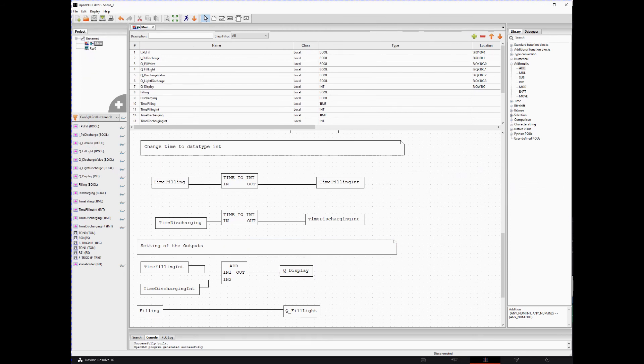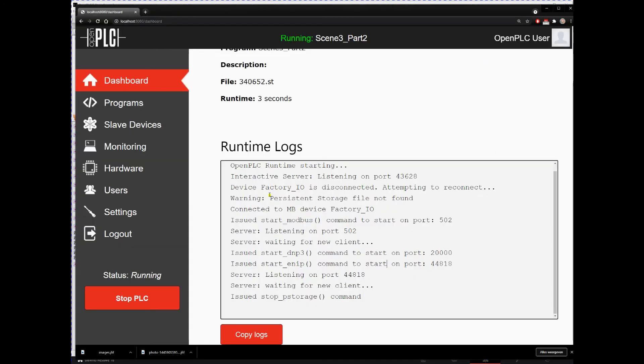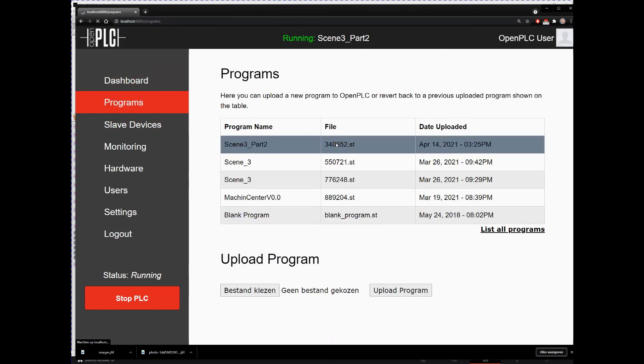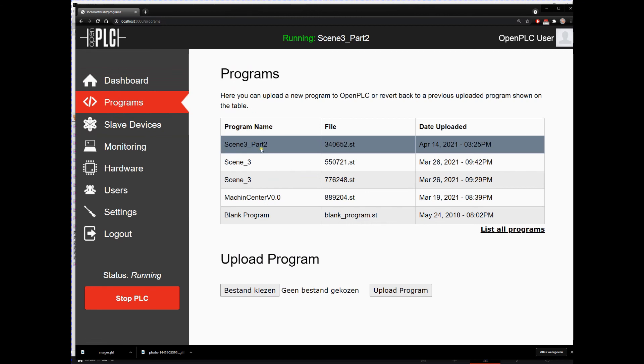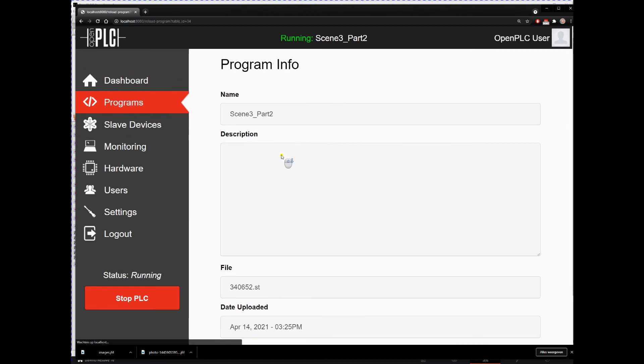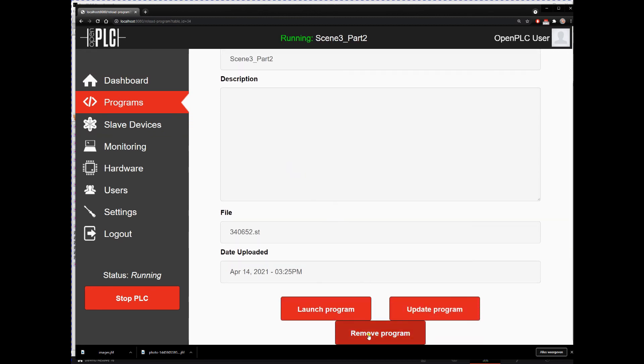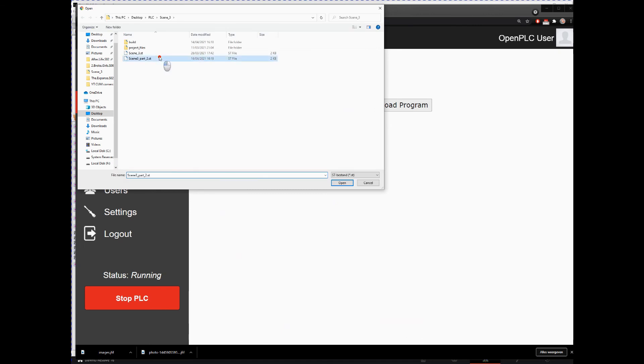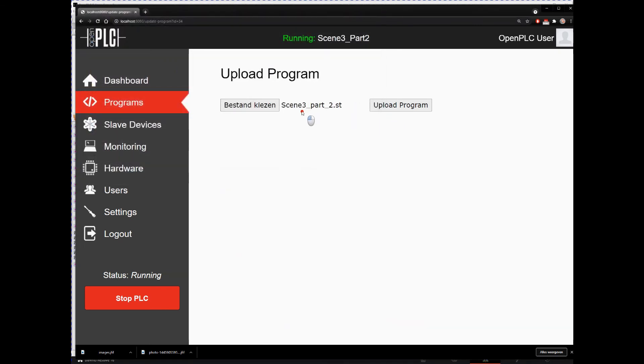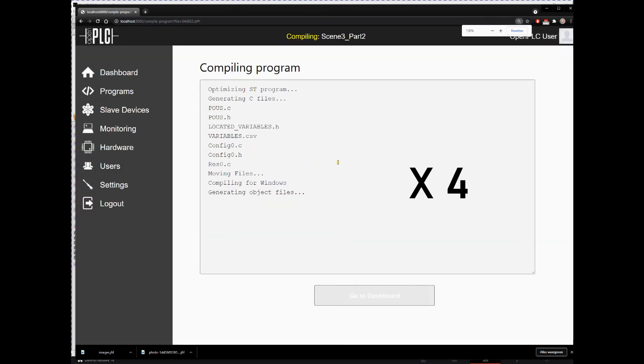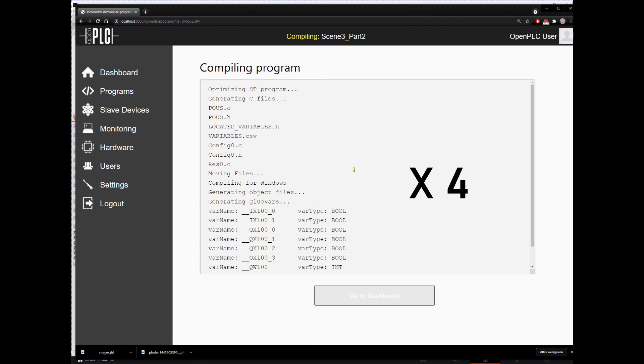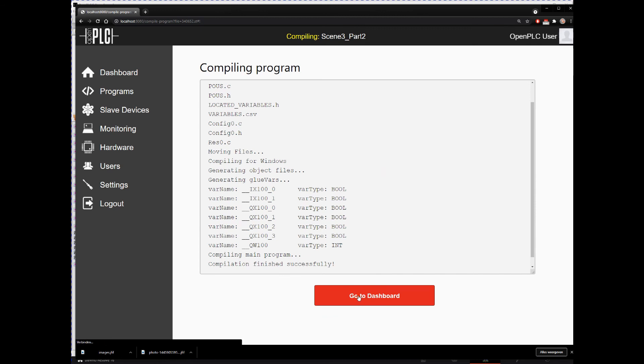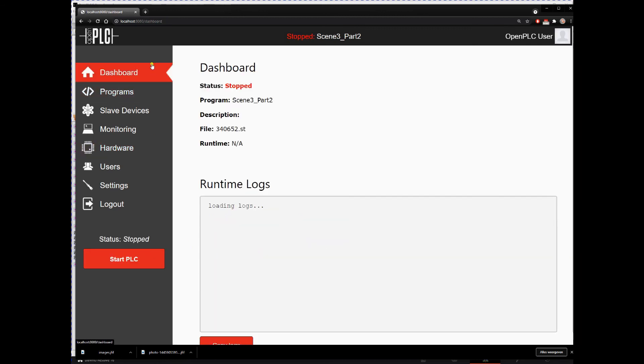Then we go back to our web browser, then we go to programs. We can click our program name, update program. Choose our file, overwrite, and then we upload the program. So it will overwrite the old program. After it's compiling, we go back to the dashboard and we start the PLC.